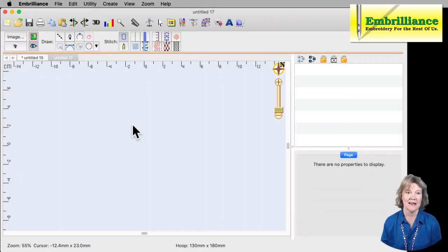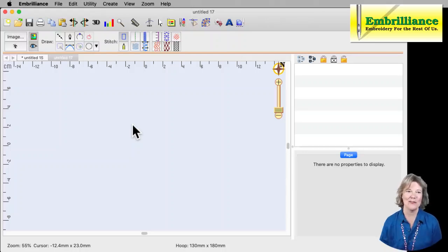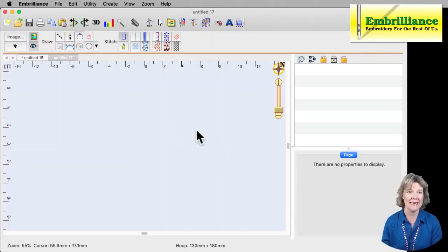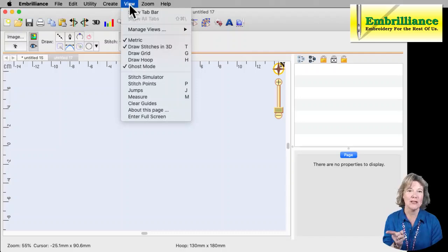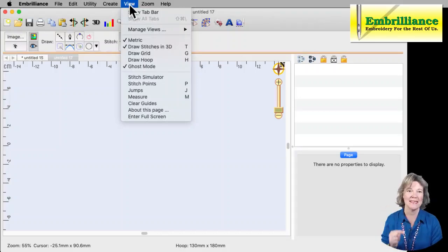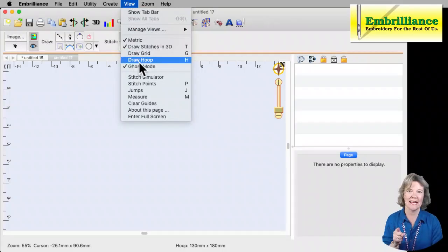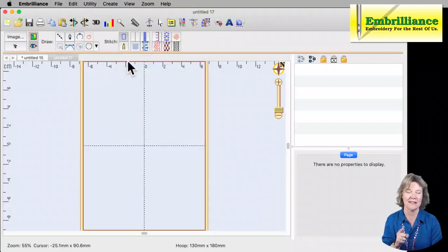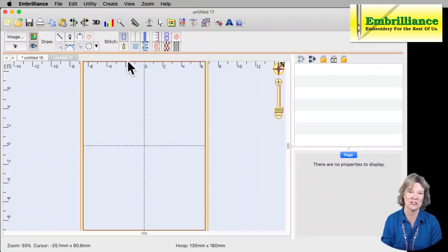As you notice, or maybe you didn't notice, but I have no hoop on my screen. Hopefully you guys remember from our quick tips that if you are missing anything from your display, go to your View menu to see what is selected. As soon as you click on Draw Hoop and put a check mark there or hit the H key on your keyboard, your hoop shows back up.